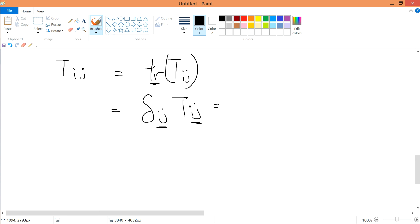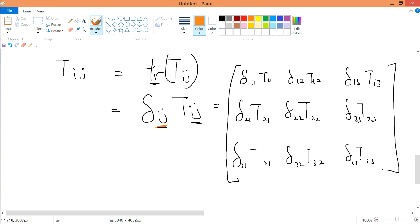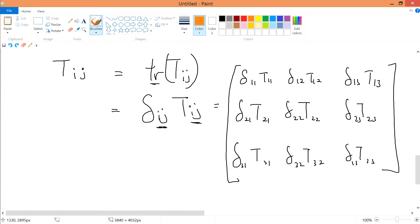We can write it in terms of a matrix to make it clearer. I'm writing all i's and j's in terms of 1,1; then 1,2; 1,3; 2,1; 2,2; 2,3 — filling up all the matrix entries. Using the Kronecker delta rule: if i equals j, then delta_ij equals 1. If i is not equal to j, then delta_ij equals 0.